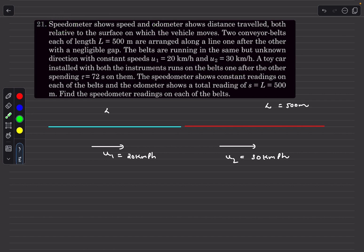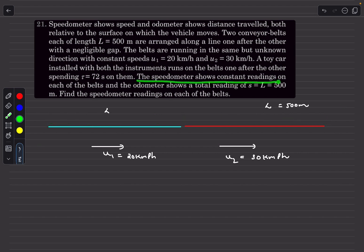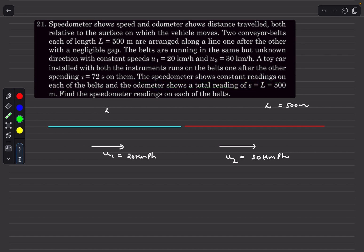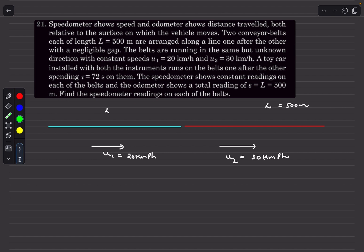A toy car fitted with a speedometer and odometer runs on the two belts one after the other, spending a total time of 72 seconds. The speedometer shows a constant reading on each belt — meaning the relative speed of the toy car on each belt is constant. The odometer shows a total reading of 500 meters — the total relative distance covered by the time the car finishes both belts. We need to find the speedometer readings.